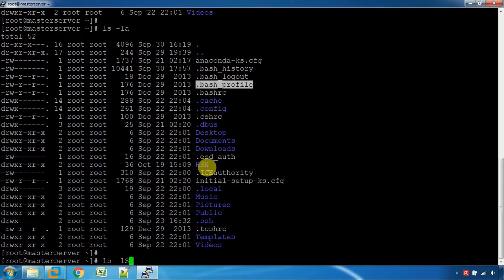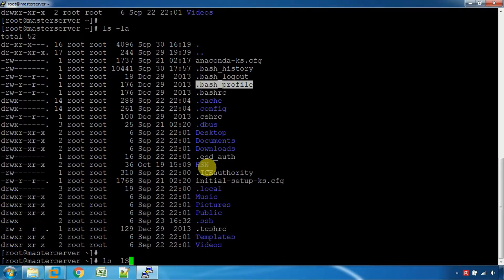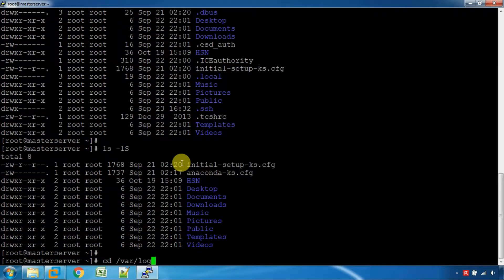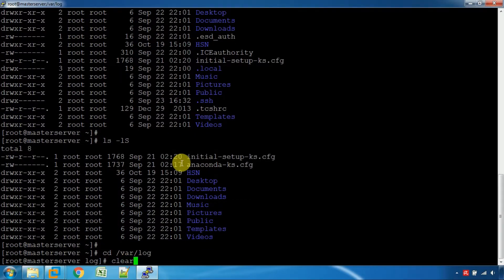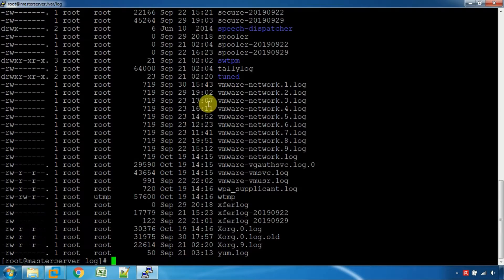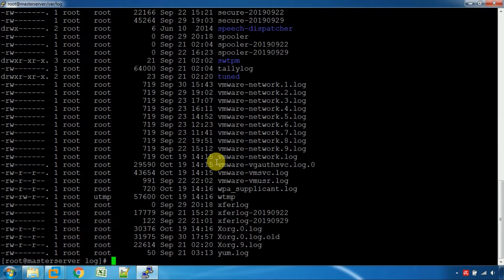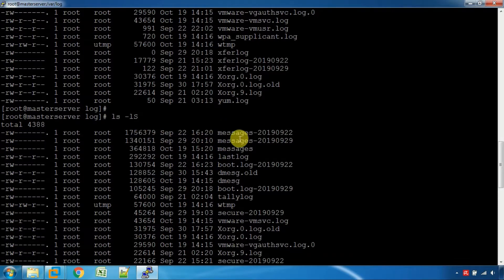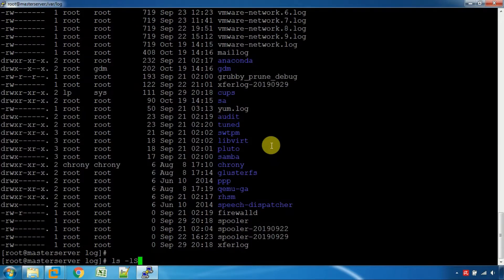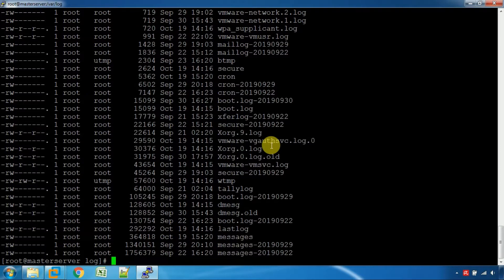Using ls -lS, we can see how the file is listed as well as the size. With ls -lS, the files are sorted by size. This file is listed with its size details, and that is the correct sort order.